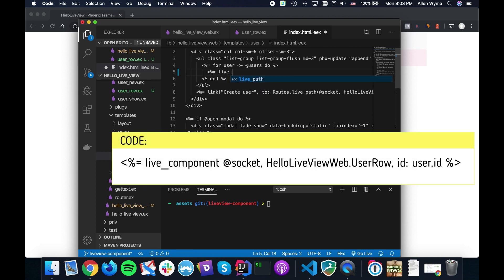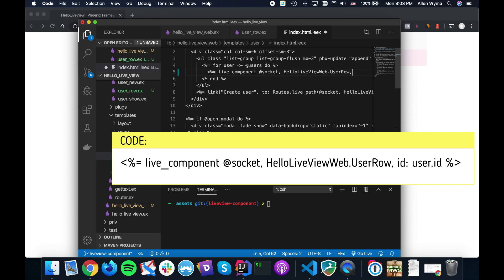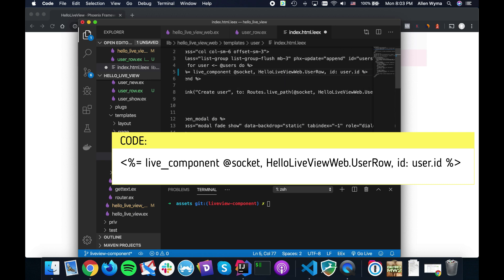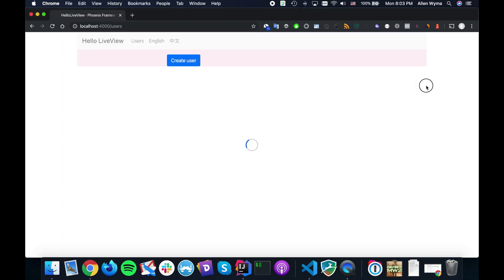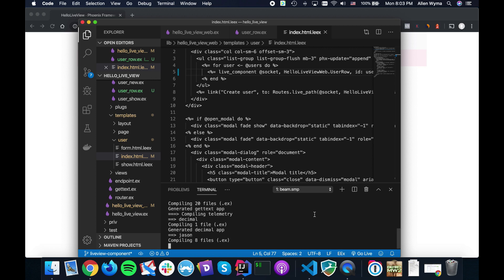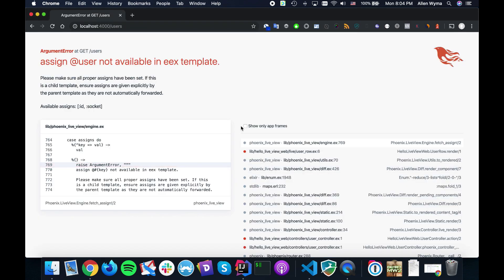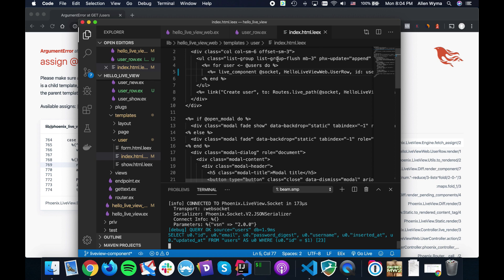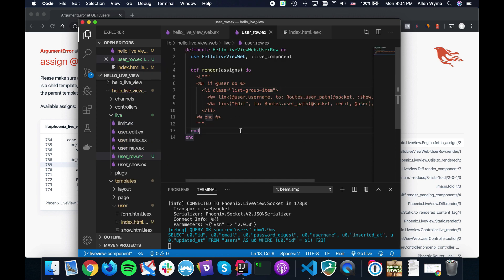This is a very simple live component and we can already use it. We just need to use live_component, then add our socket and the name of our component — HelloLiveViewWeb.UserRow — and to single it out we pass in the user.id. If we run our server everything should be good. Let's take a look — there we go.